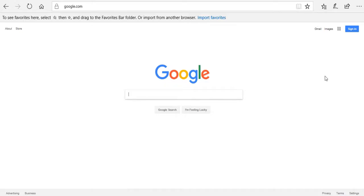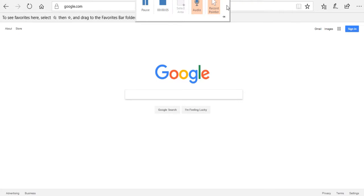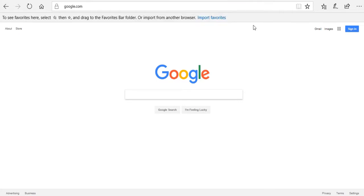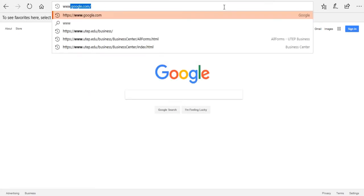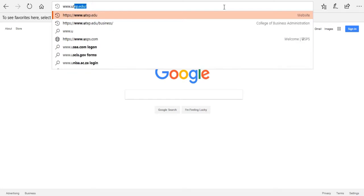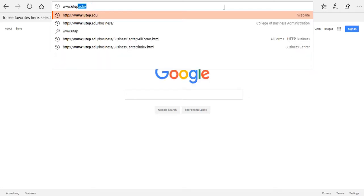Hi! Today I'm going to show you how to navigate the Business Center website. First, we need to go to the College of Business Administration website, which is www.utep.edu.